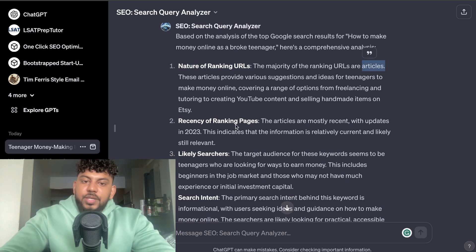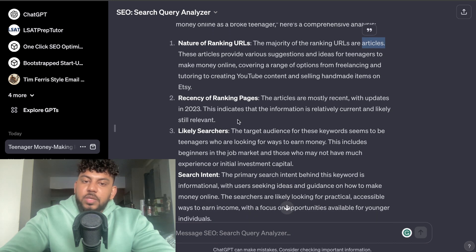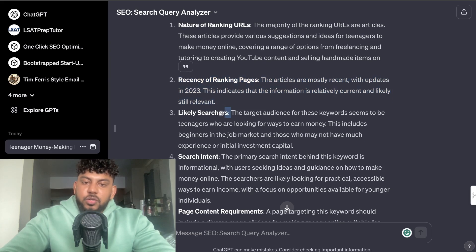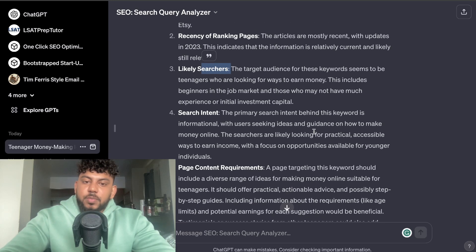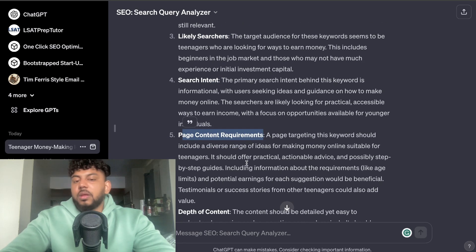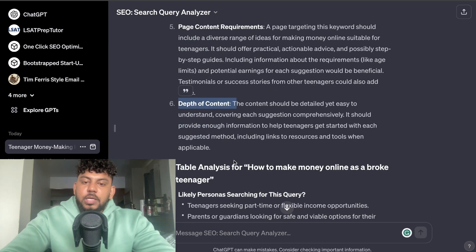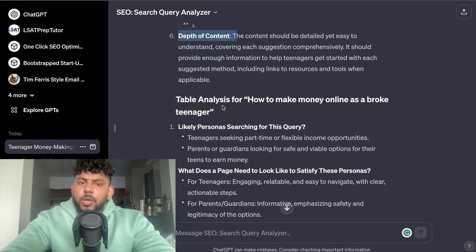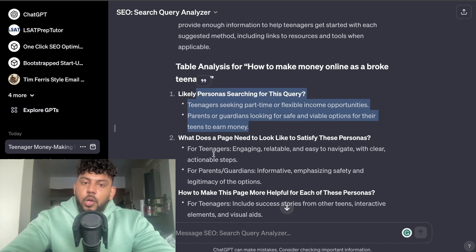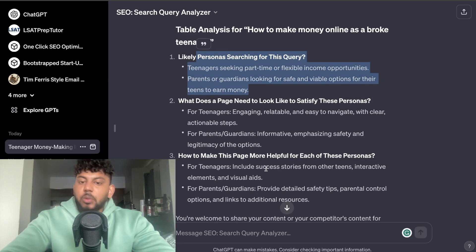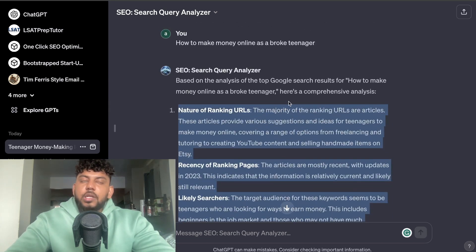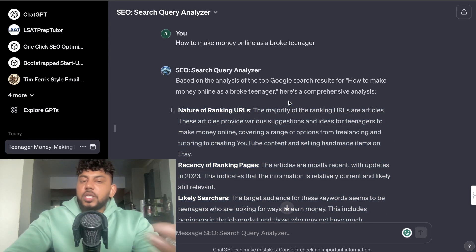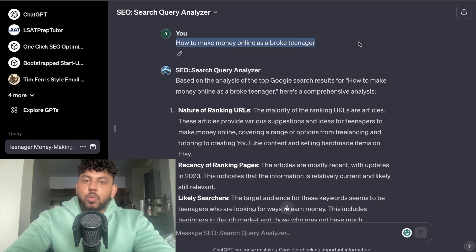It tells you what type of URLs are ranking — in this case, articles. It notes the recency of ranking pages, mostly updated in 2023, so you need a current article. It identifies likely searchers — teenagers looking for ways to make money online who may not have much experience or investment. It also provides search intent, page content requirements, and depth of content. Scrolling down, you get a table analysis with likely personas, what the page needs to look like to satisfy those personas, and a conclusion. This is a really thorough analysis you can use to steer your writing in the right direction for any keyword.